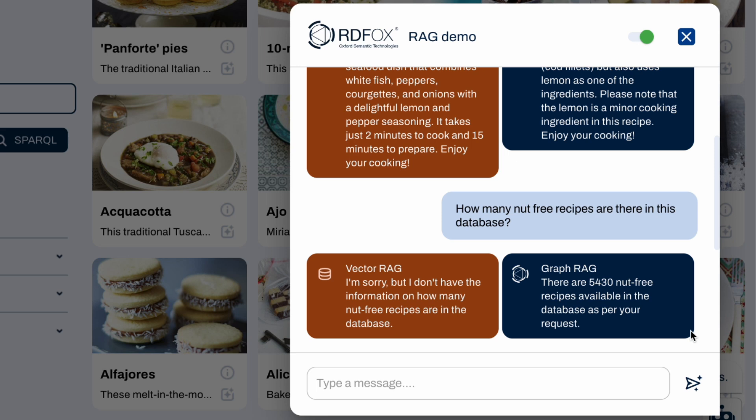With this approach, we can verify that each of these recipes really are nut-free, meaning we don't have to gamble with trusting a black box when the consequences could be disastrous.